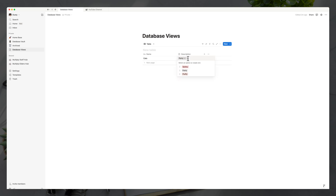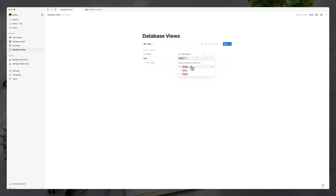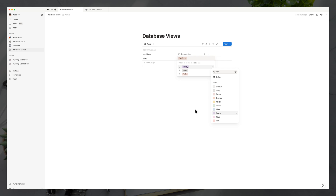If you make a mistake, you can go back in and change it to fluffy or whatever you want. If you click into your description options, you can select the three little horizontal dots on any option and rename it, give it a different color, or even delete it.